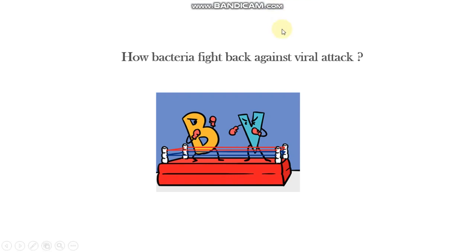Hello, welcome back to my channel, Excellent Protein X. In this tutorial video, I'll discuss the bacterial defense mechanism against viral attack. As we know, the phage virus constantly attacks bacteria, and the bacteria generate defense mechanisms against viral attack.